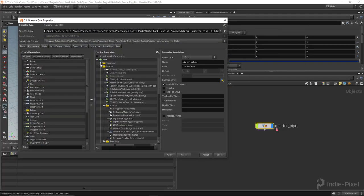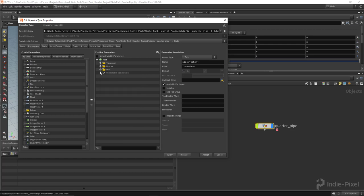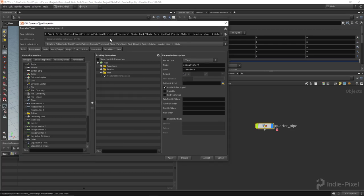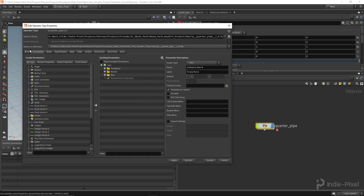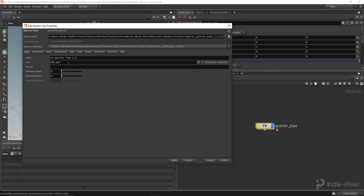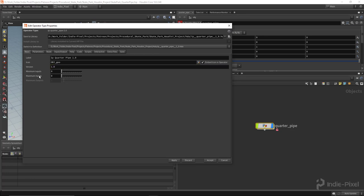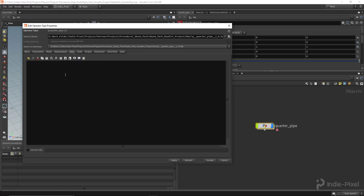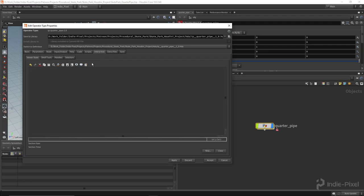This launches the edit operator type property. I'm going to go first to the basic tab and hit 1.0 for the version number. We don't need any inputs or maximum inputs, so these are fine. I'm going to go to help and put author Kenny Lammers, created on 2-3-01-2020.